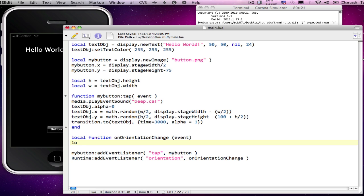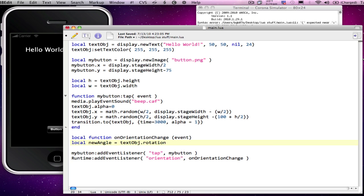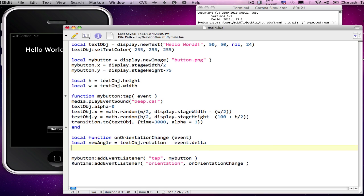And we'll need to calculate the new angle of the device. So again, I'll create a local variable and we'll call it new angle. And we'll set this equal to the text object's current rotation and subtract the events delta, which will give the new orientation. Telling the object how much it needs to rotate and storing that rotation in the variable new angle.